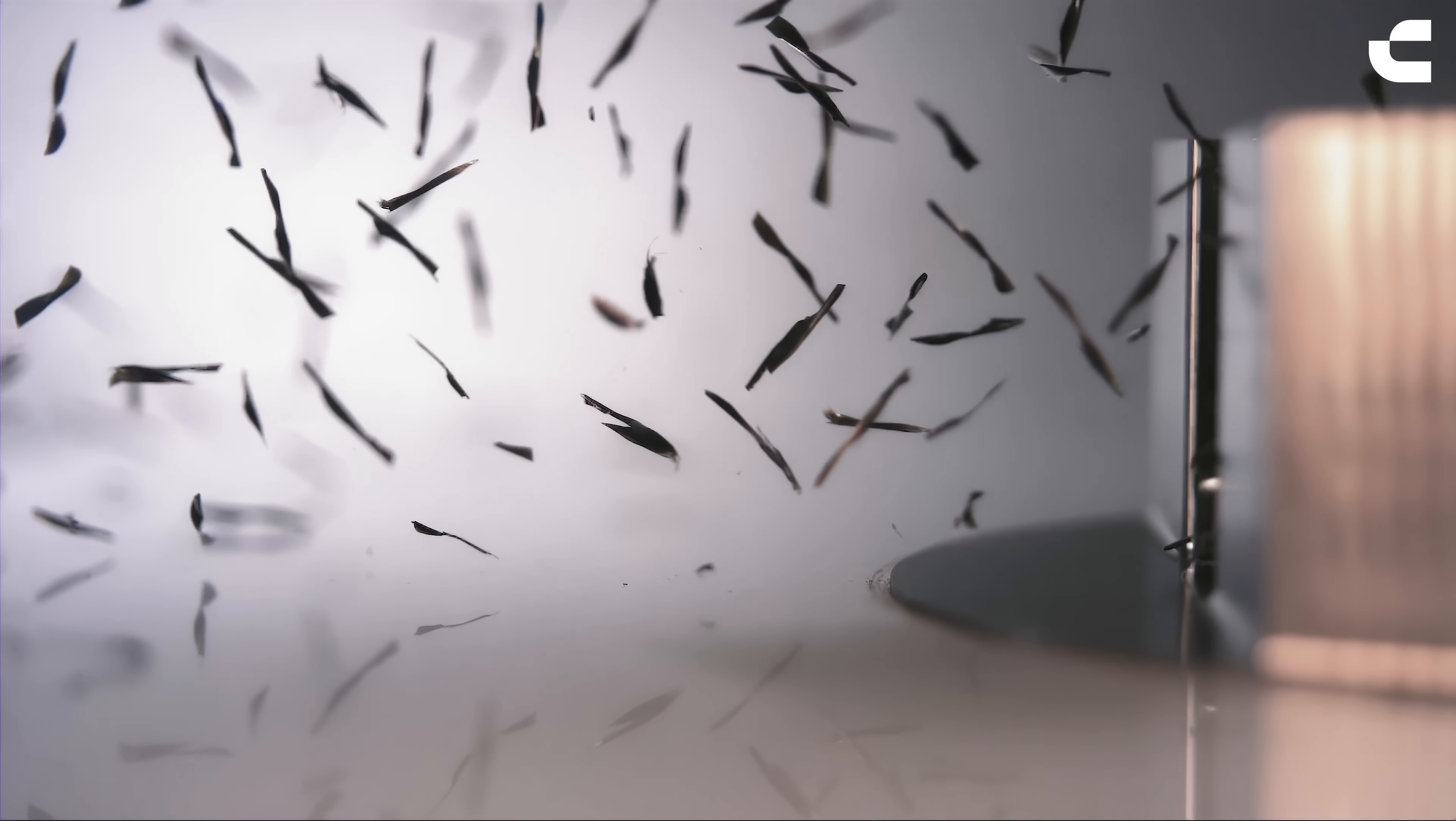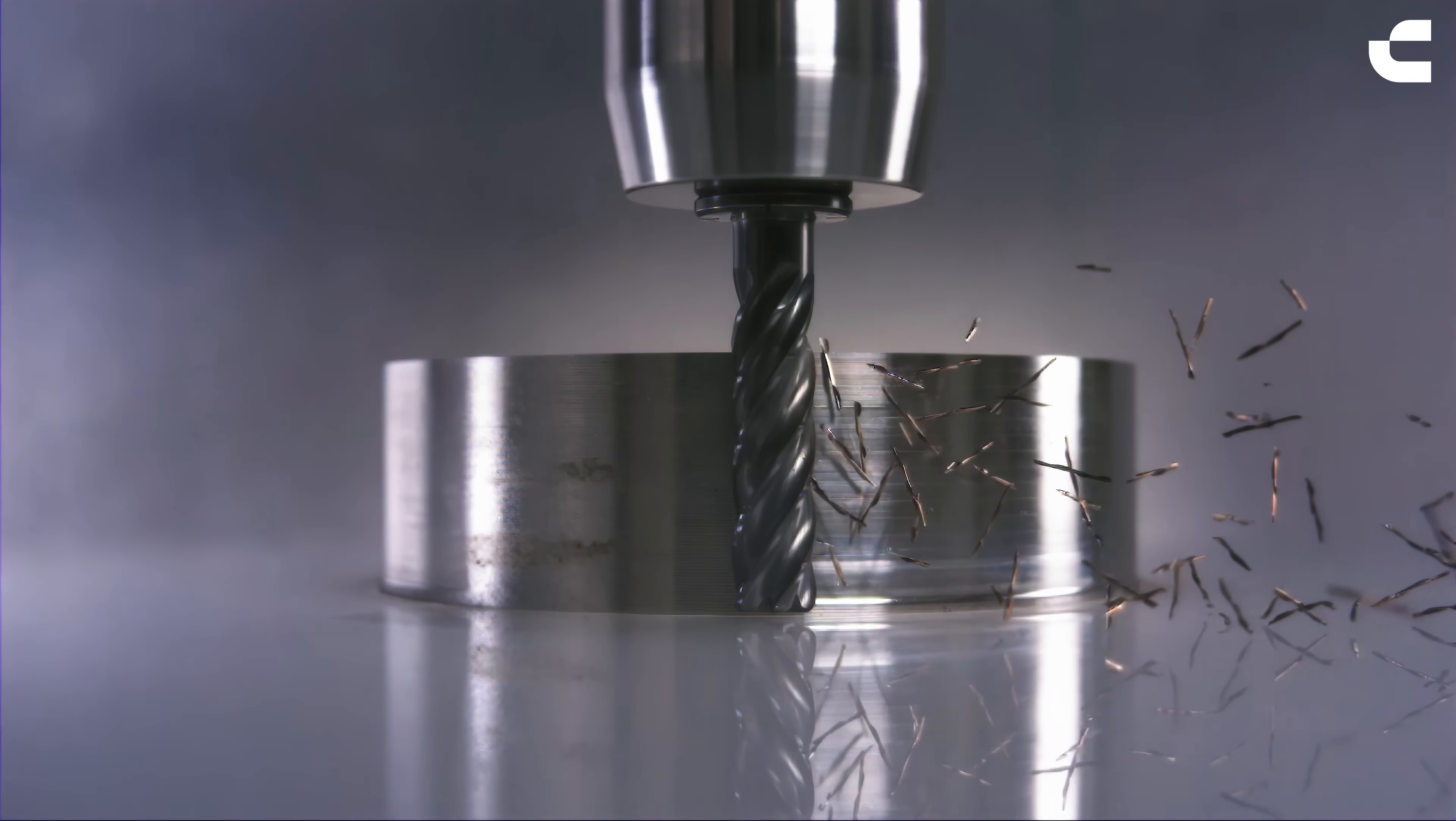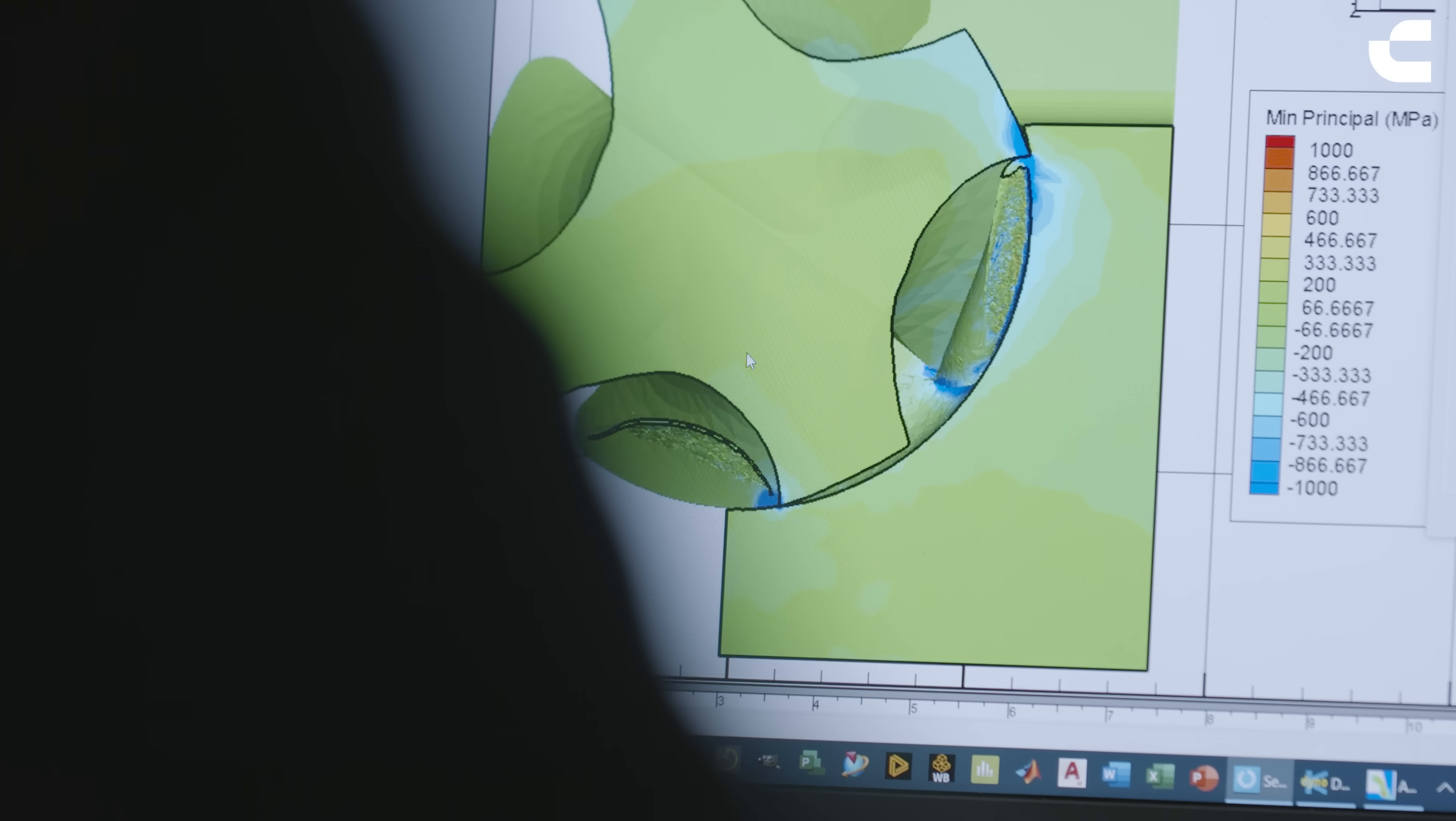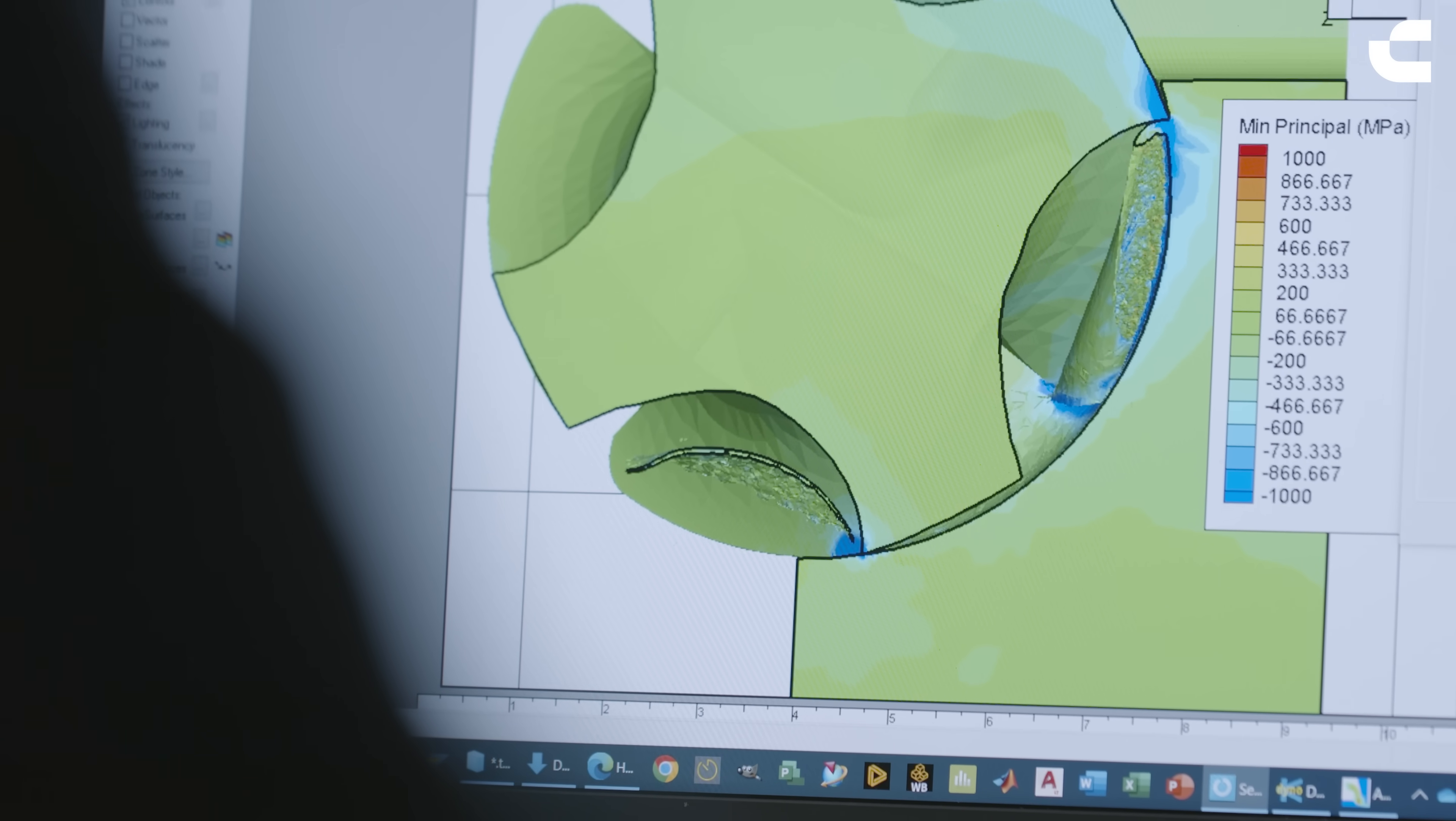The simulation captures various factors, such as chip morphology, tool temperature and stresses, cutting forces and power. This data enables us to analyze how new geometric features can affect product performance and make informed design decisions.